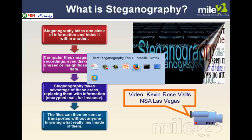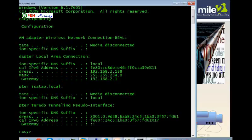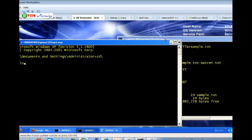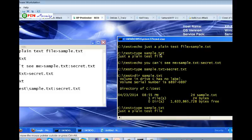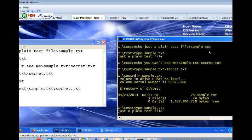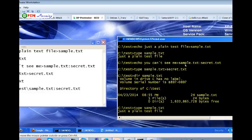Now demonstrating this in VMware. Starting out, a folder called 'test' was created. Using the echo command, a plain text file was created and directed into a file called sample.txt. Typing out sample.txt from the command line shows it's simply a plain text file. Then, a secret message — 'you can't see me' — is redirected into what appears to be a double file: sample.txt colon secret.txt. That's NTFS Alternate Data Streams — the secret message goes into sample.txt colon secret.txt.